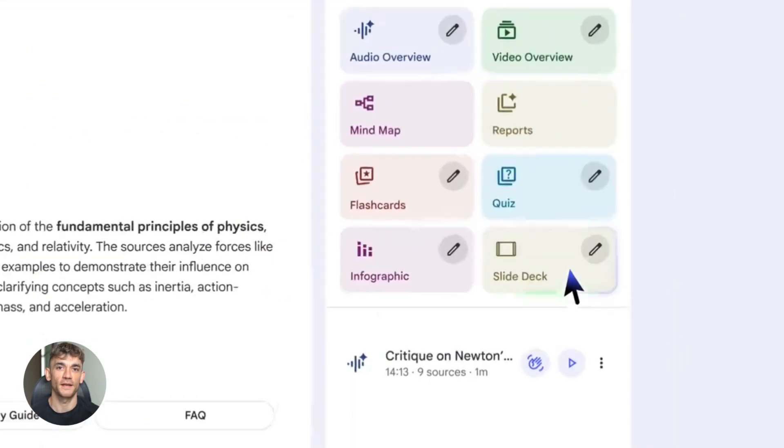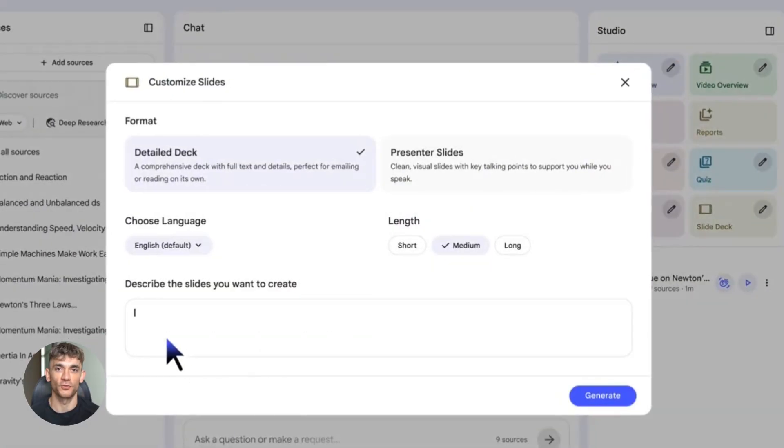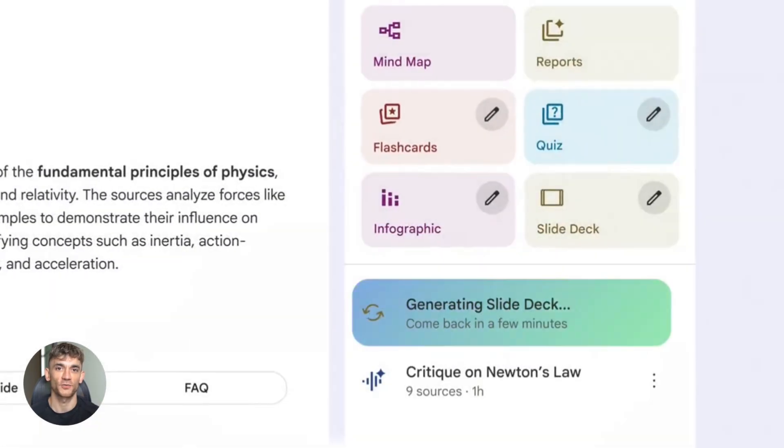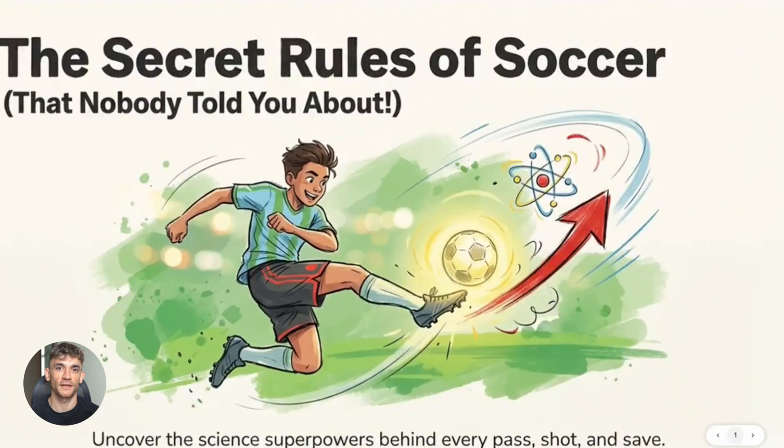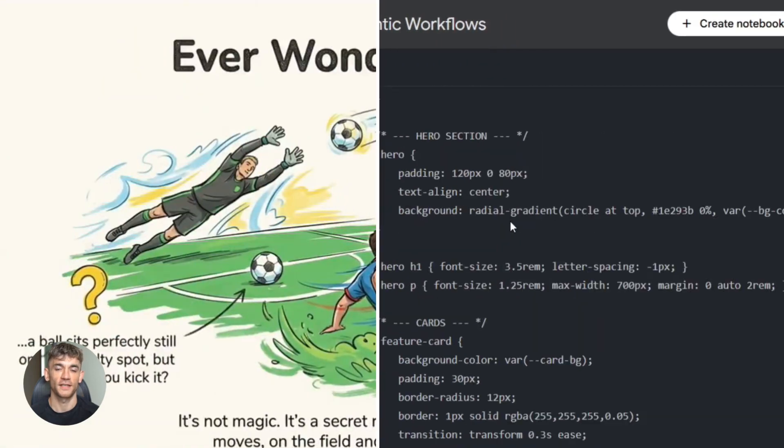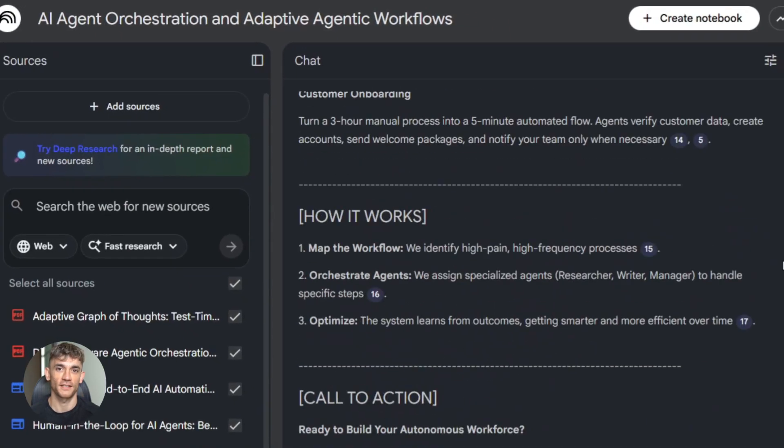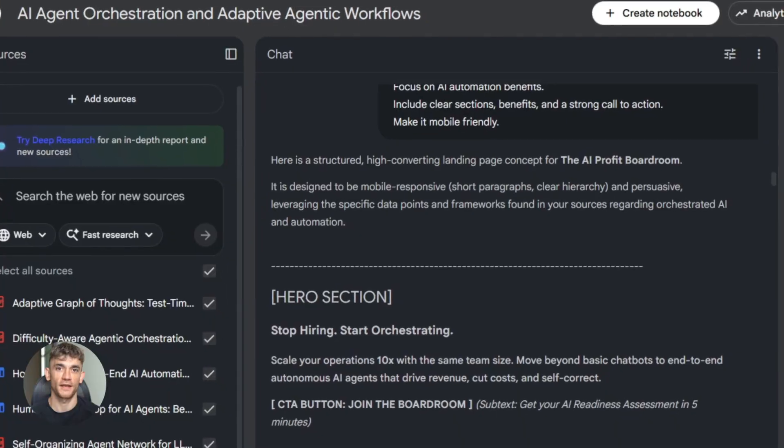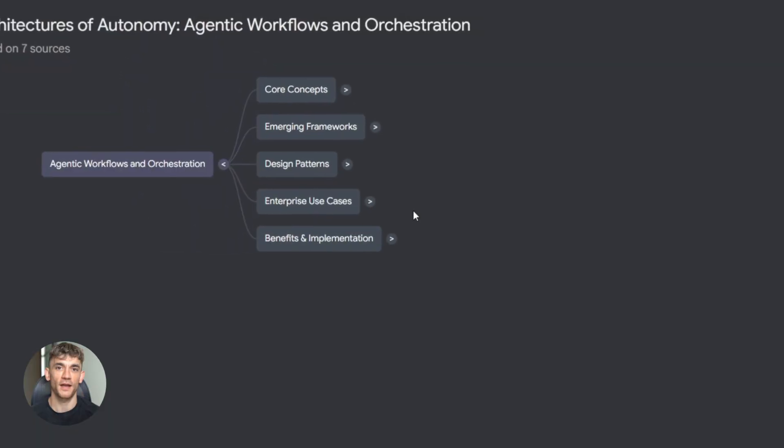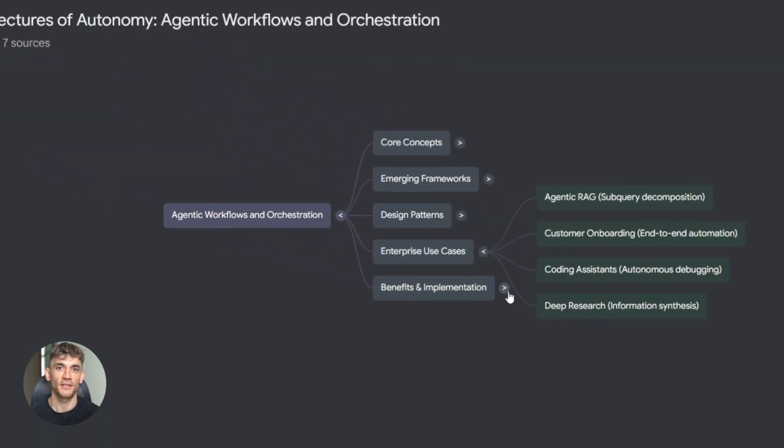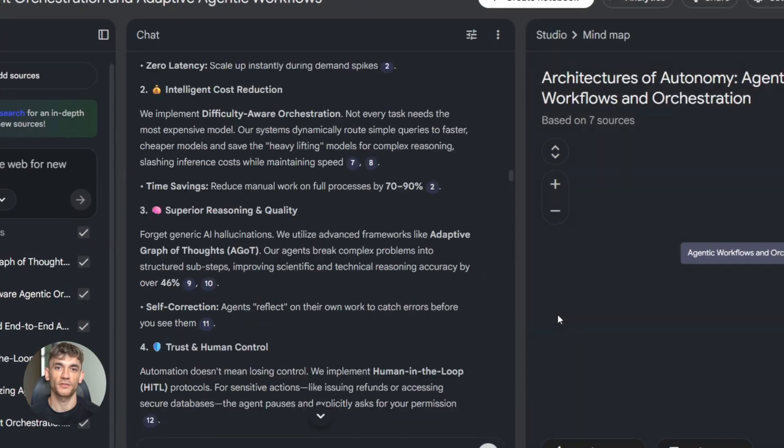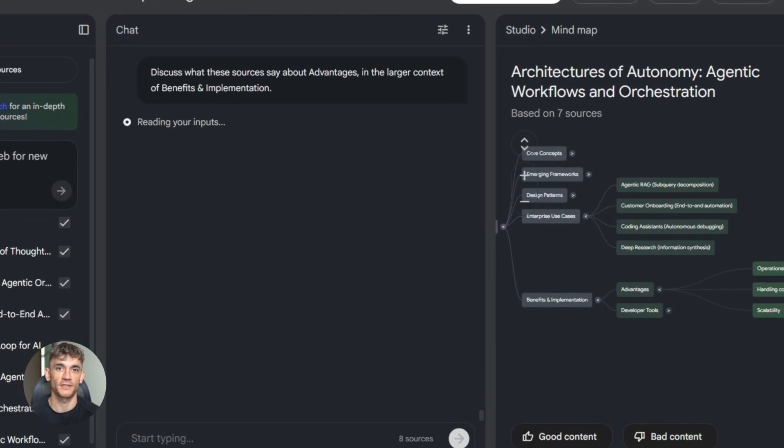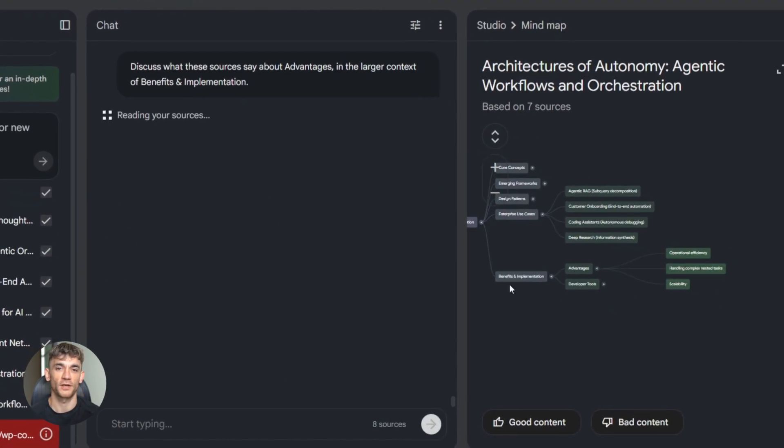It does deep research with citations, so you know where everything comes from. But here's the crazy part. It can automatically turn your research into presentations like actual slide decks. It can create video overviews where it explains your content. It can make infographics. It can even create data tables that export directly to Google Sheets. And there's a new experiment coming where Notebook LM can turn your notes into classroom-style lectures. Think about that for a second. You upload some documents, and it creates a full presentation or video for you.